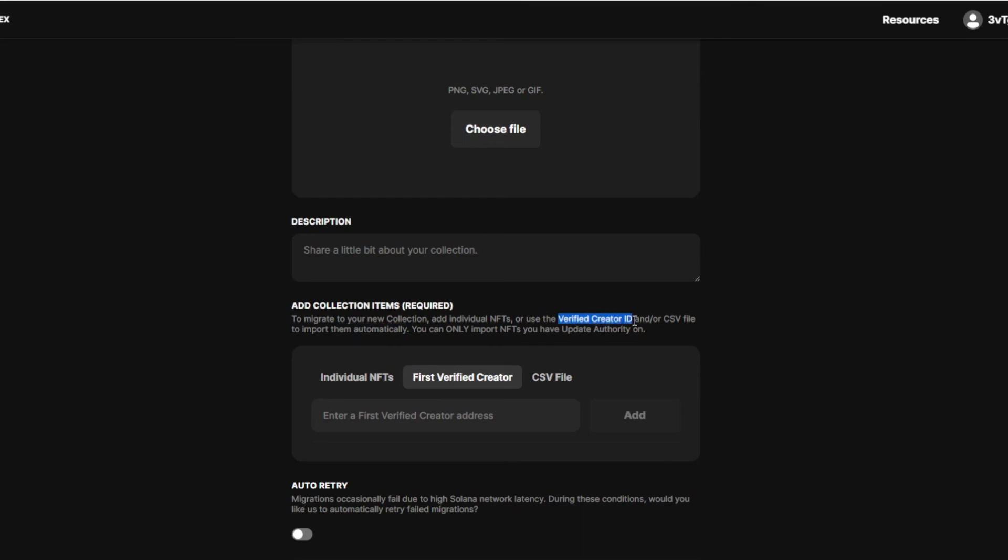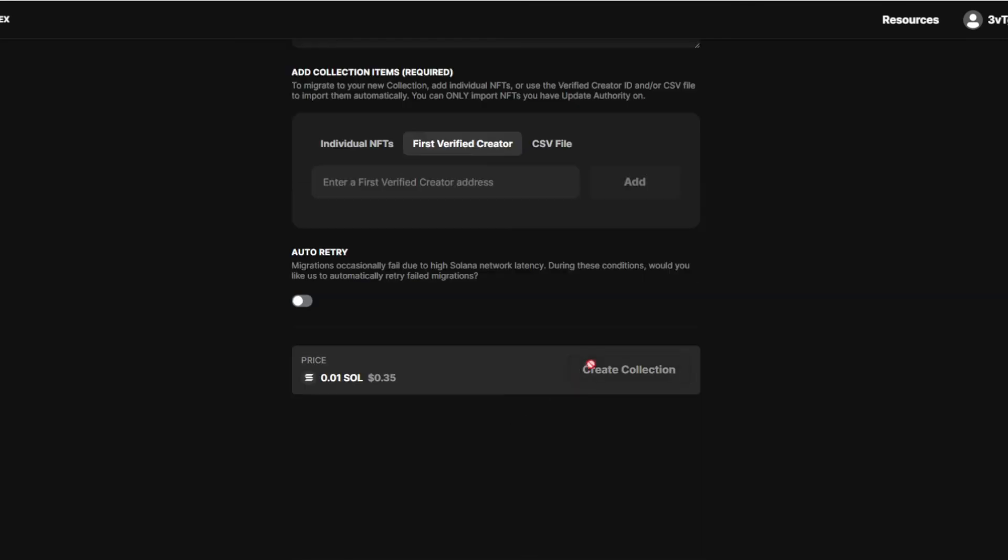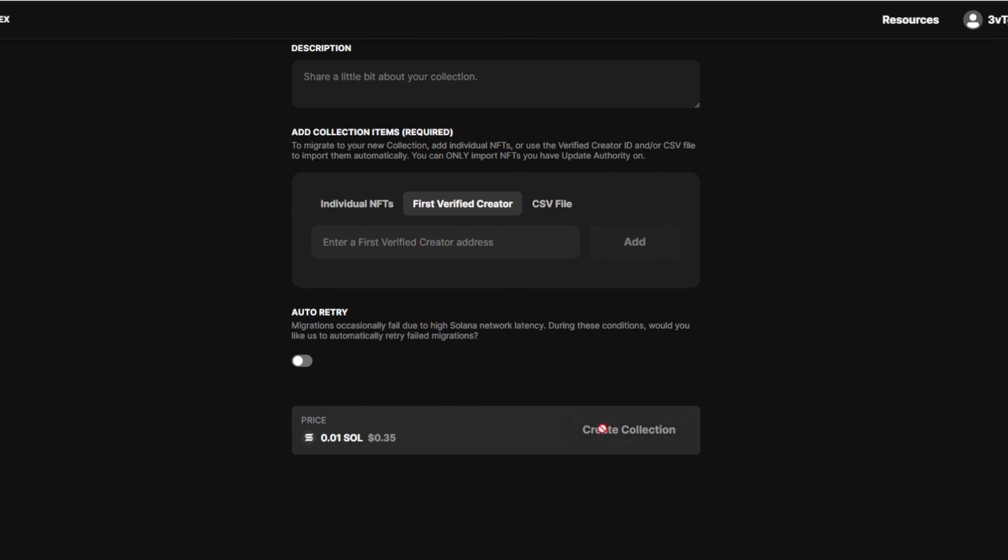Verified creator ID. Then you just want to create a collection. You can see this costs 0.35 dollars. It's not that much money you need to create to do for this.